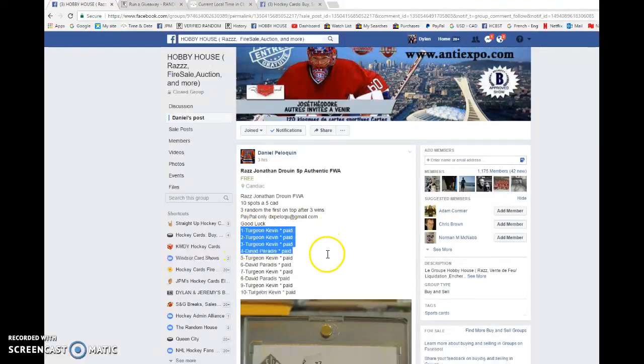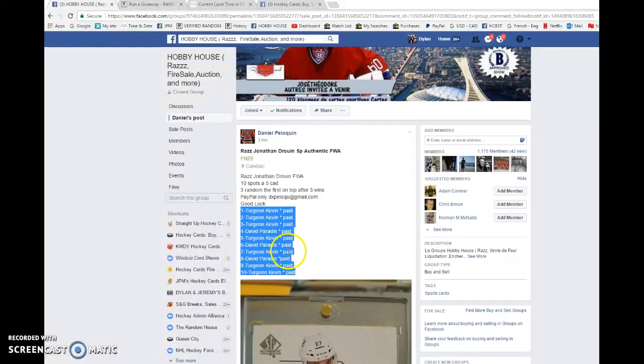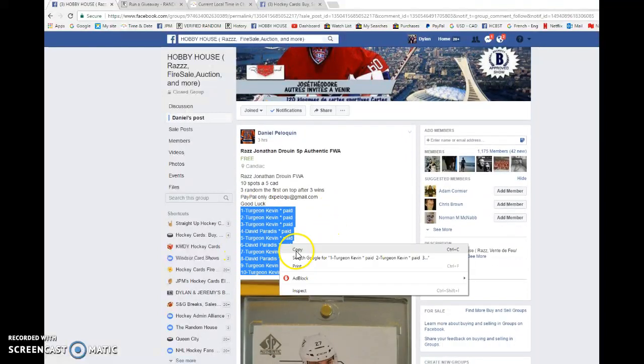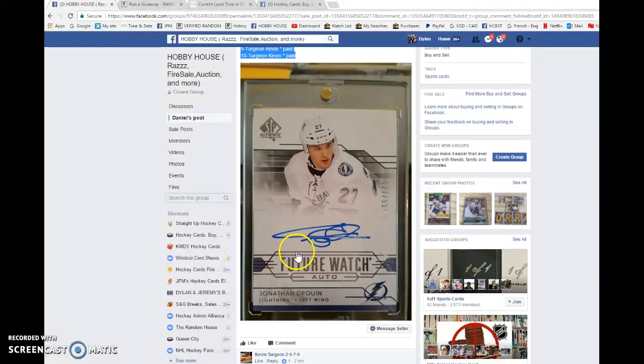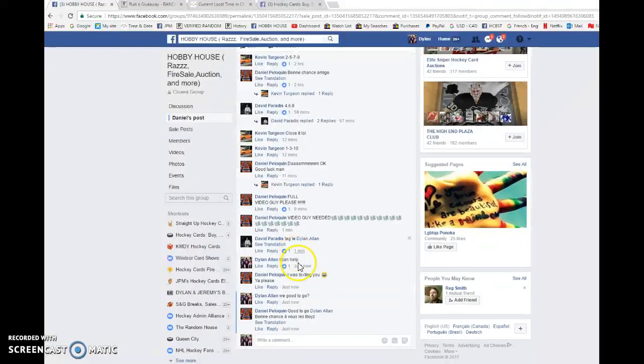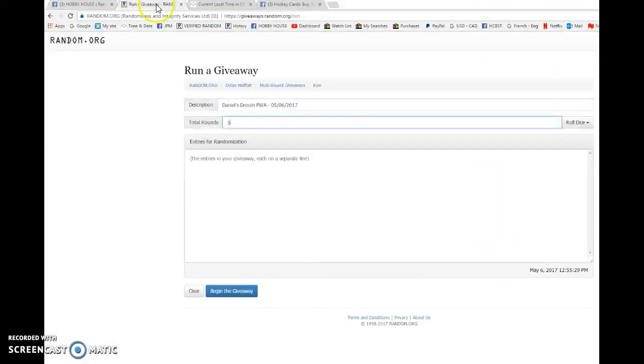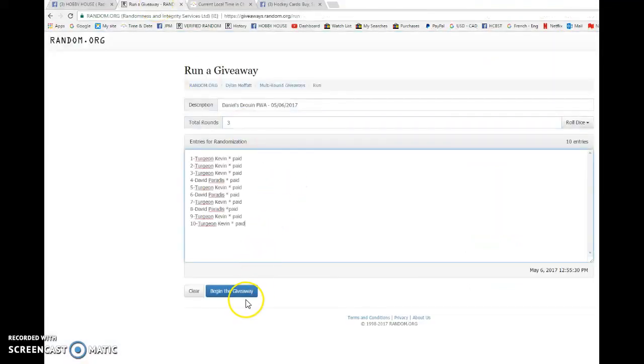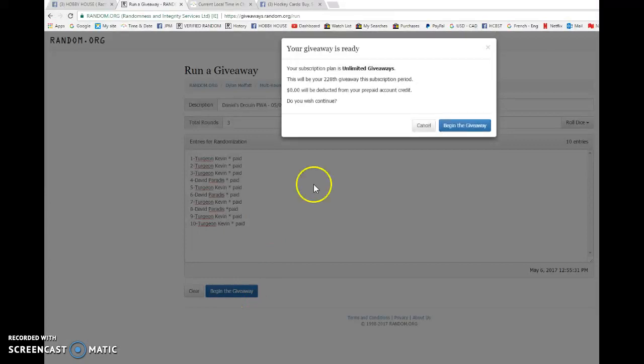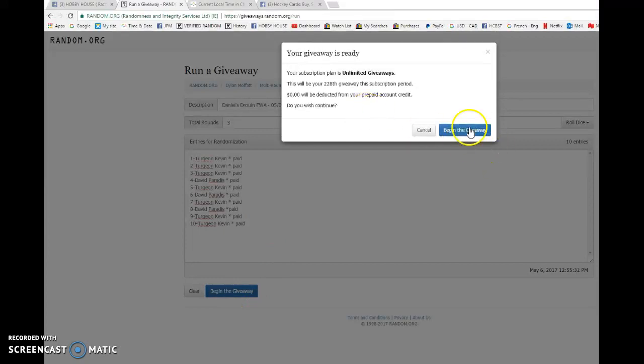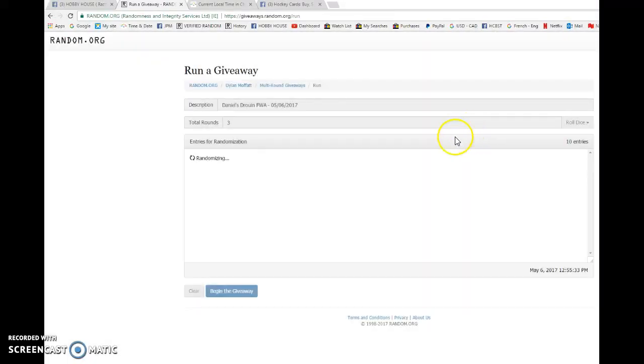We have Turjan in spot 1 and 10. We're going to copy that. Well, it's Kevin Turjan. But we're going to go live. So, best of luck to everyone in this razz.